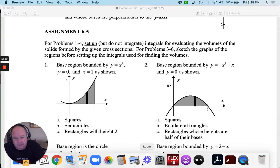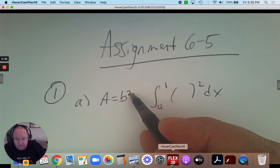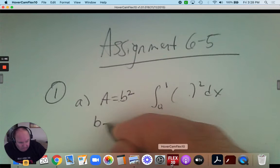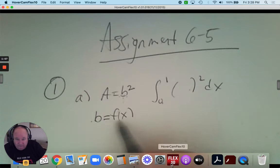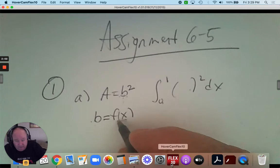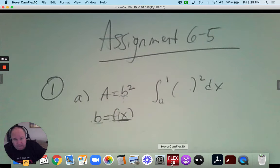It's an integration problem from 0 to 1. The formula for the square is b squared, and I need to know what b equals. For the most part, b is going to equal whatever the function is. The base is the function that represents the y-coordinate. So f(x) represents the y-coordinate — the base. In this case, the function is x squared, and then you have it.